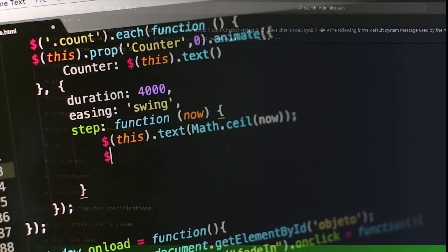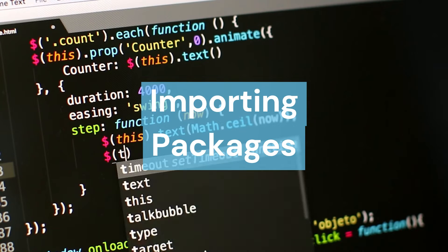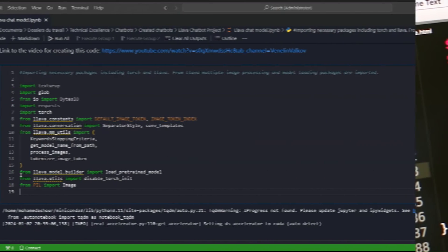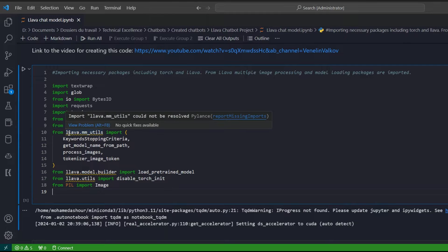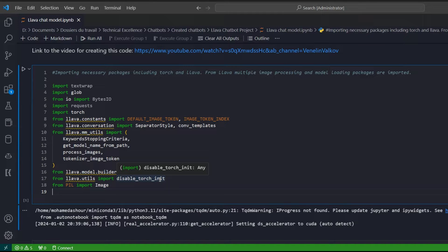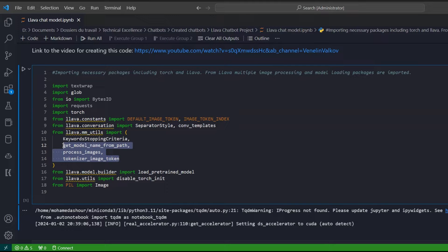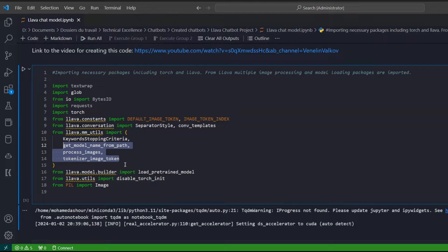The first step, as always, is to import the necessary packages. We've imported all the packages spoken about previously, and we are importing some of the modules within the LLaVA package to understand images, handle stopping criteria, process and tokenize images, and get the model from the Hugging Face website. We are also disabling certain Torch settings where there are conflicts.